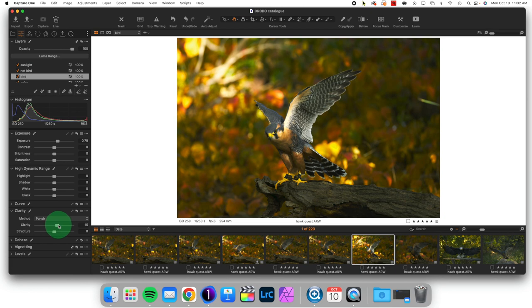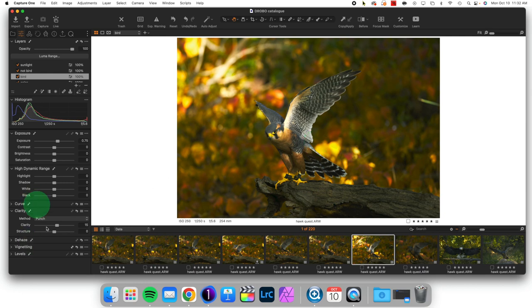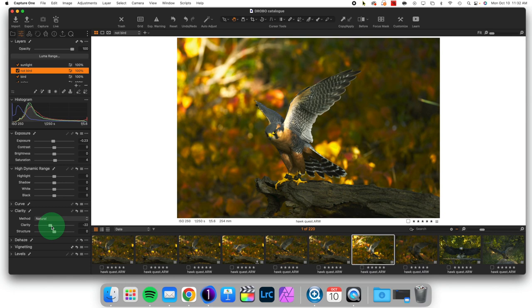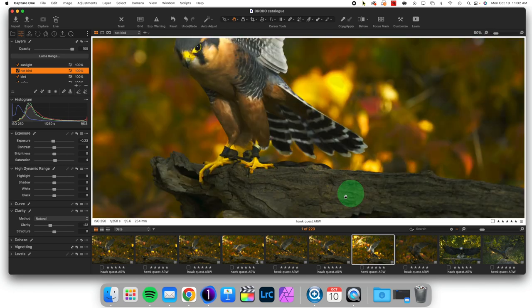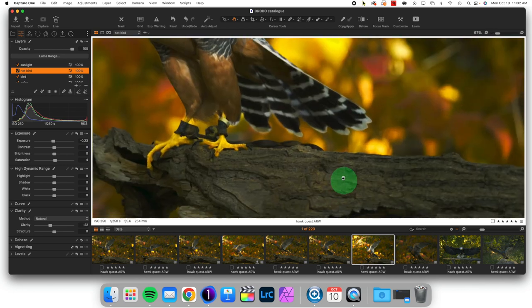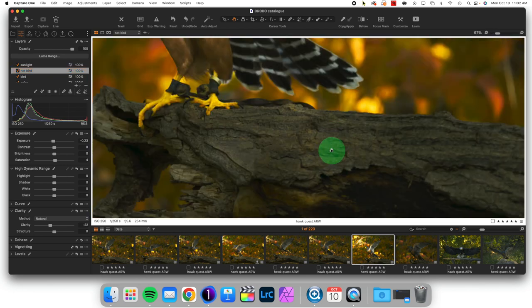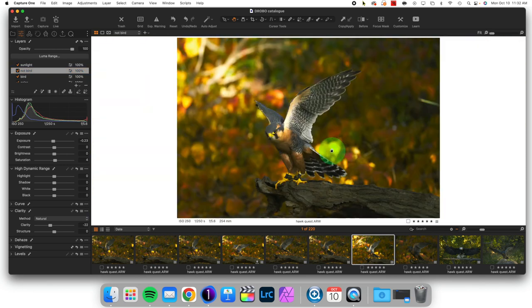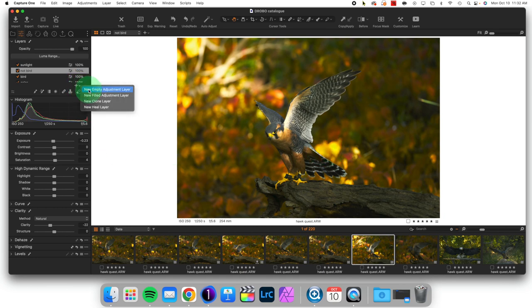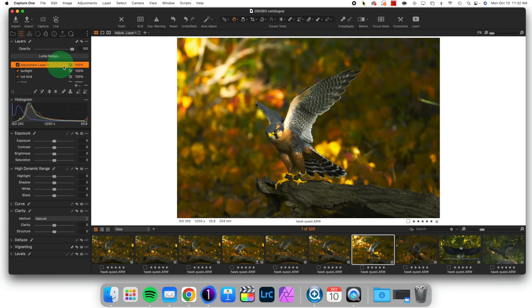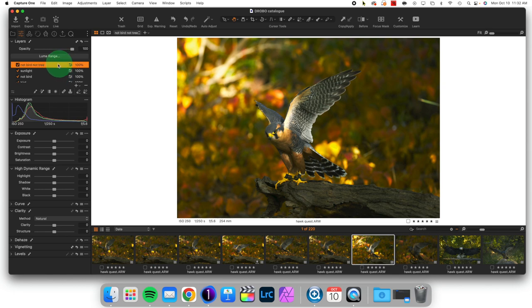But another way to separate subject from background is to make the background less sharp. Now, I could come to my not bird section, and I could lower the clarity. I certainly could do that. And that would make the background look more what I want. But it takes away clarity from the tree stump. And I actually don't want that. So here's what I'm going to do. Another layer. I'm going to create a new empty layer. And this is going to be called not bird, not tree.